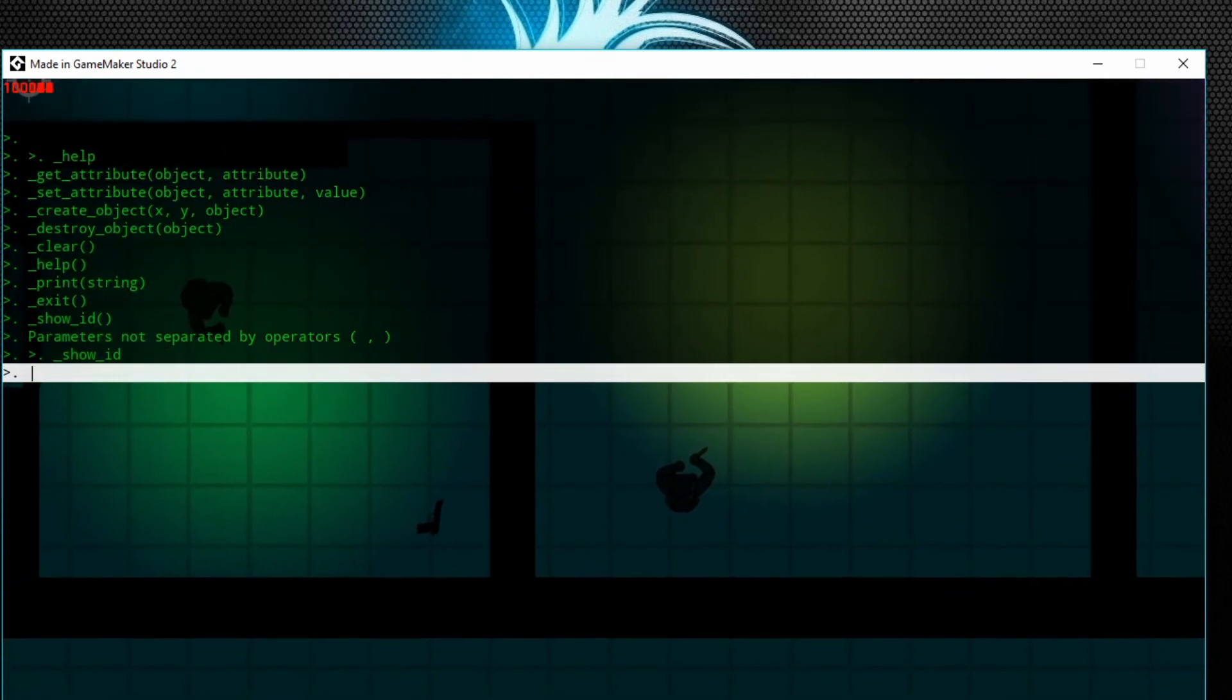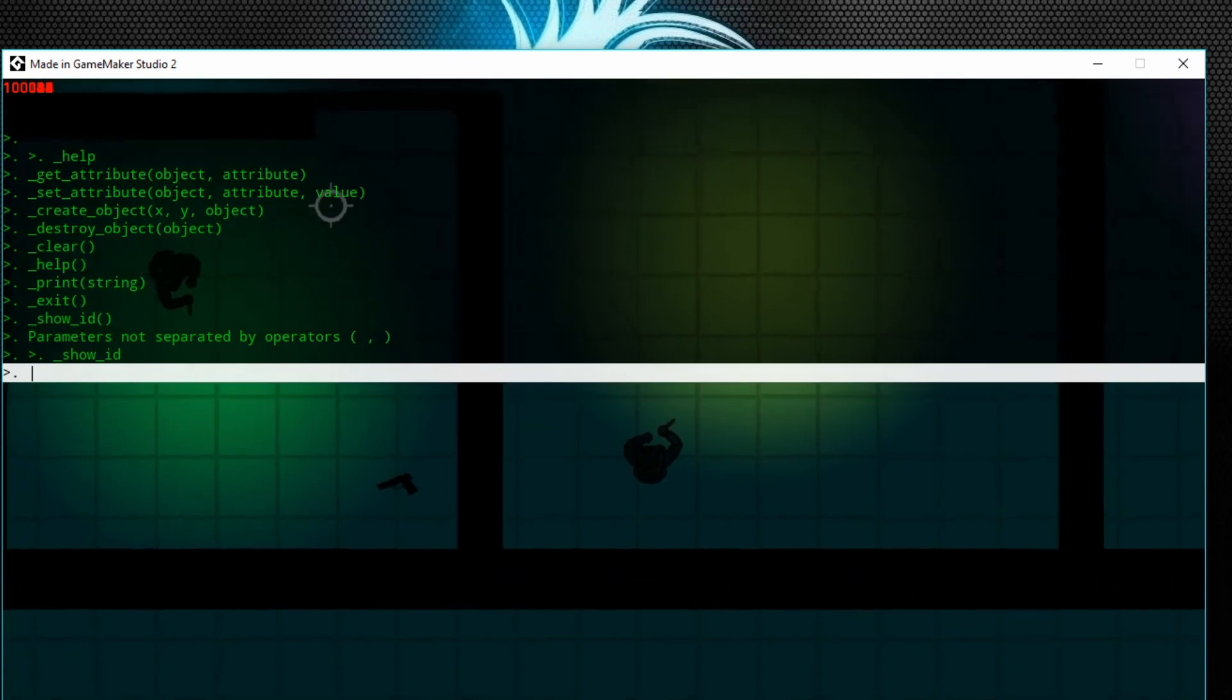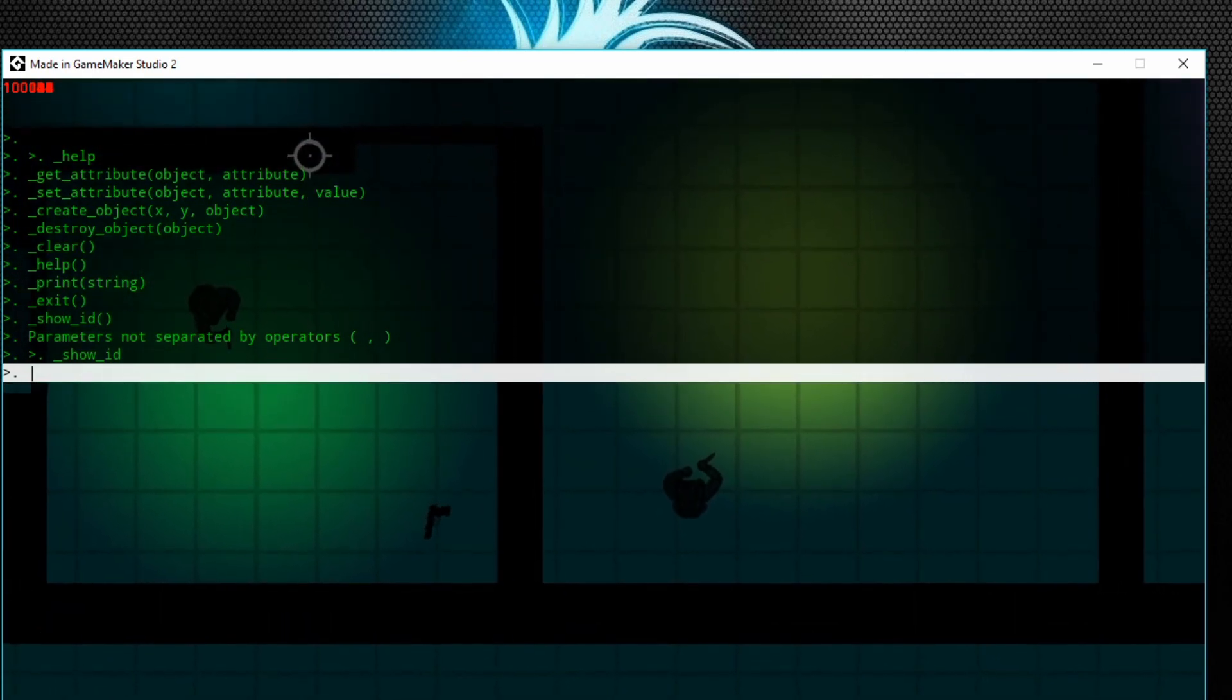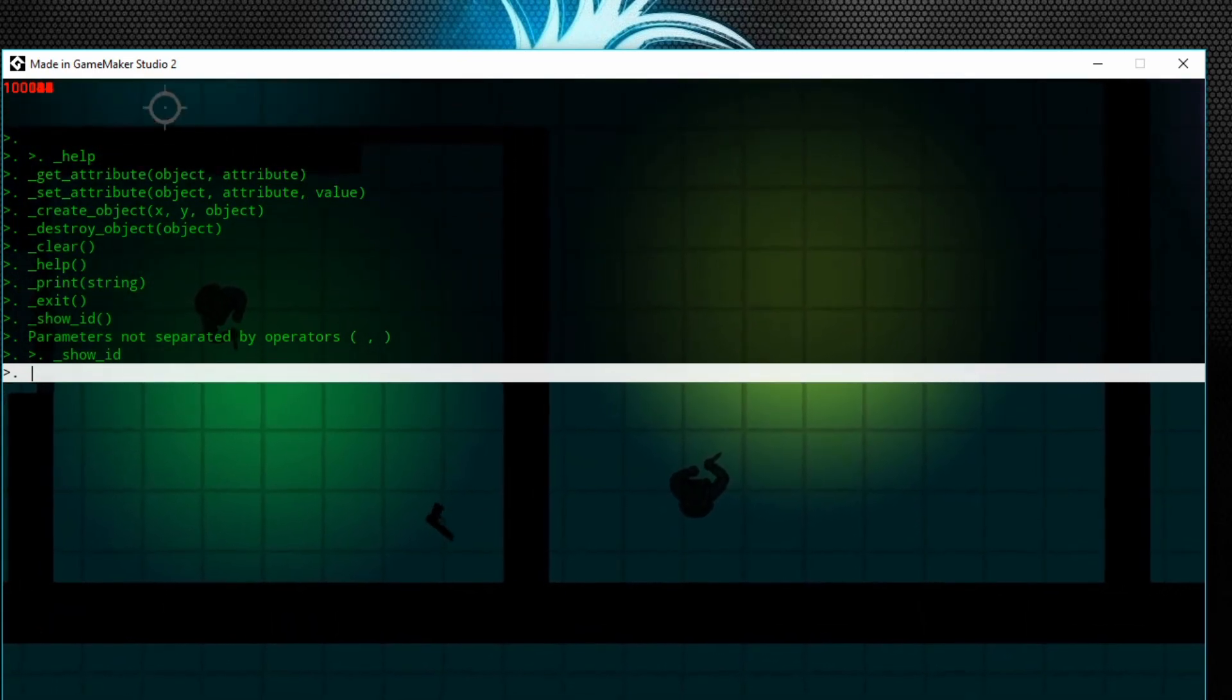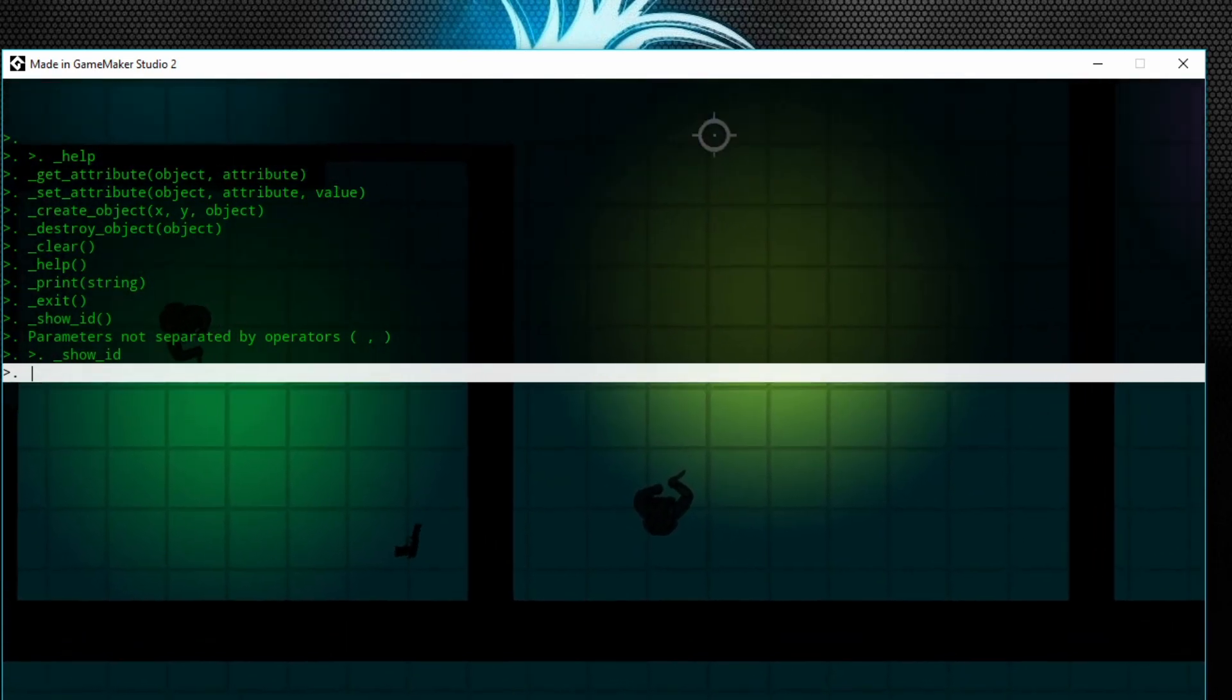That says show_id. Now if we do that—show underscore ID—see, it says... oops, it doesn't say it on the objects for some reason, but it says the IDs for a certain amount of time.